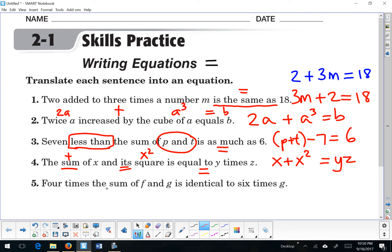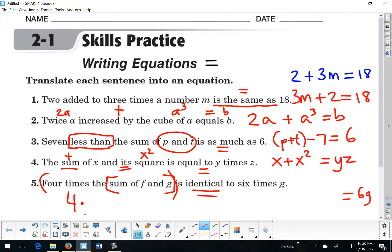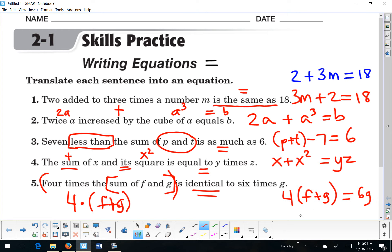Last one: '4 times the sum of f and g is identical to 6 times g.' So I know I've got 6g on one side. For the first part, 4 times the sum of f and g — I want to add f and g together. I could even leave that multiplication as implied invisible multiplication.